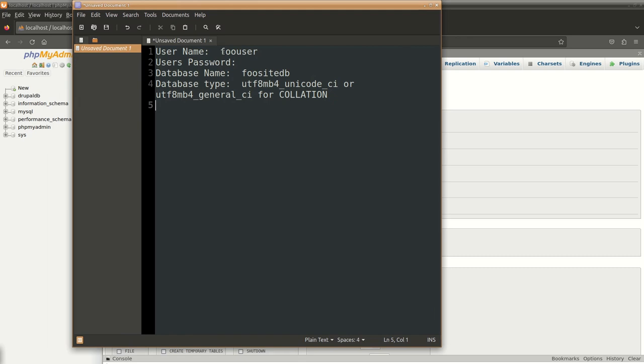Username I'll be using foo user. The password will be auto-generated, we'll copy it. Database name that we want to use and database type - this is suggested by Drupal, so we'll for the time being stick to this type. Keep this handy with you.